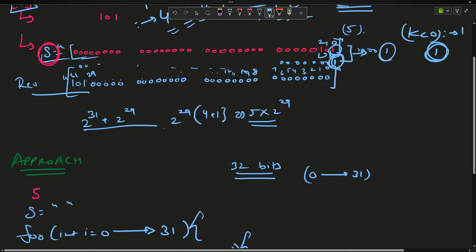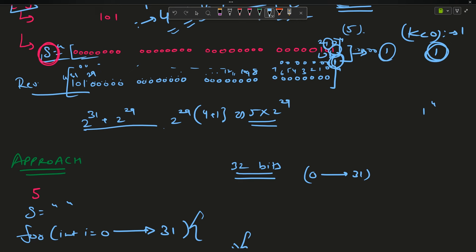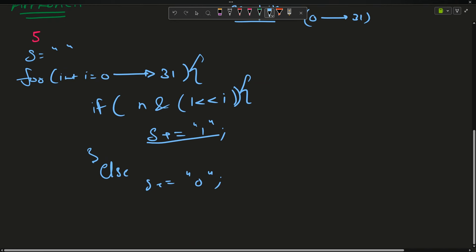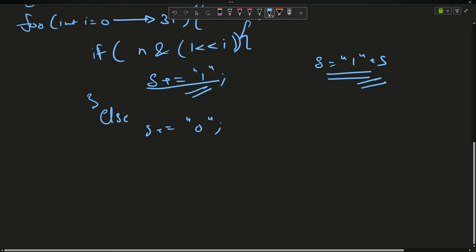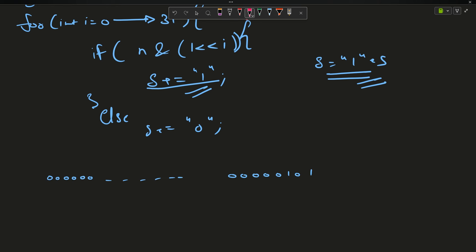So what happens: first we try position 0, the answer is 1, string contains '1'. Then position 1, the bit is 0, AND gives 0. Then position 2, we get 1 again. All other positions give zero. Now, is 's += "1"' correct, or should it be 's = "1" + s'? Let me think through what is actually happening.